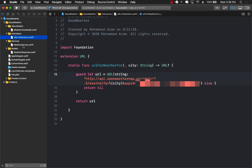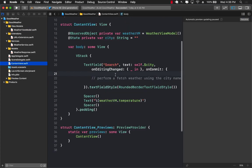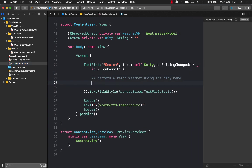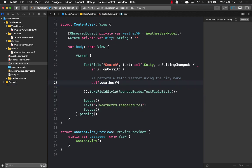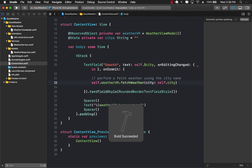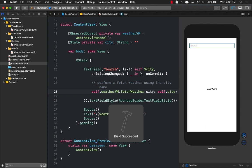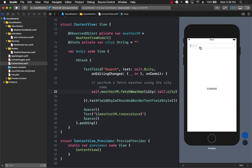Back in the content view, this is where we call self.weatherViewModel.fetchWeather and pass in self.city — the city name the user typed in the text box. Let's run it: type in Houston, press enter, and we get 309 Kelvin. Type in Denver and it returns 305 Kelvin. So that's definitely working.